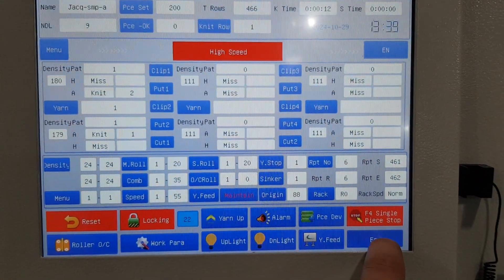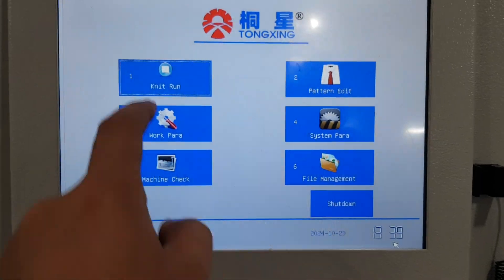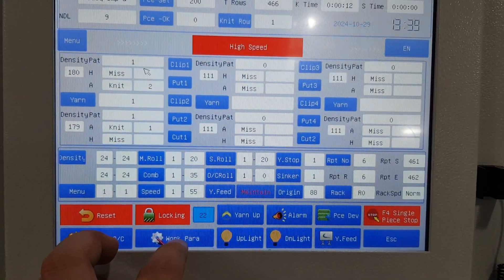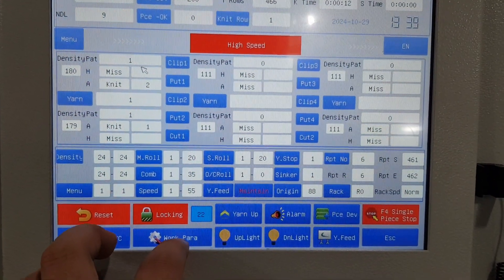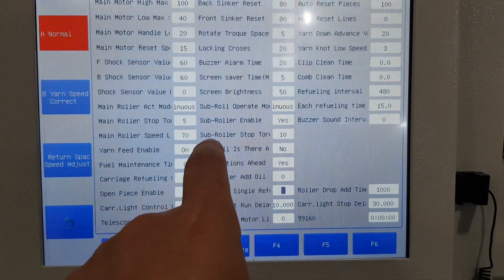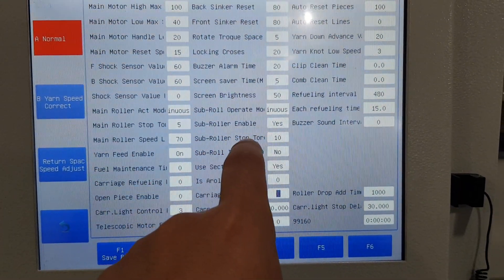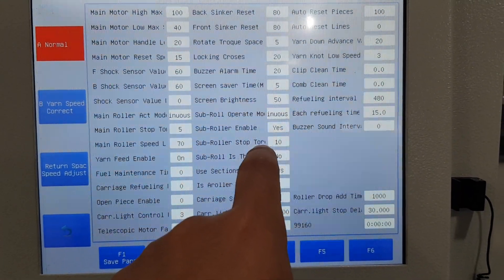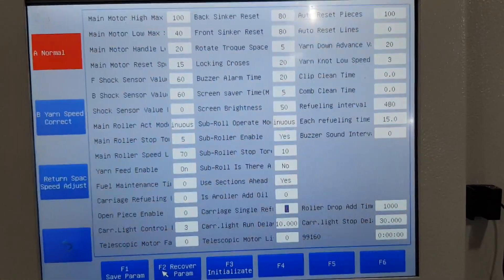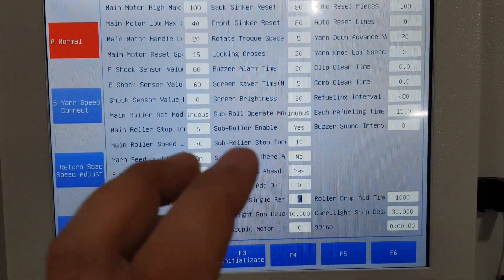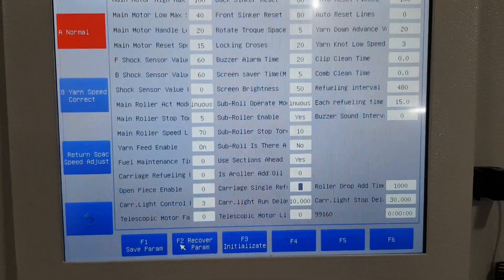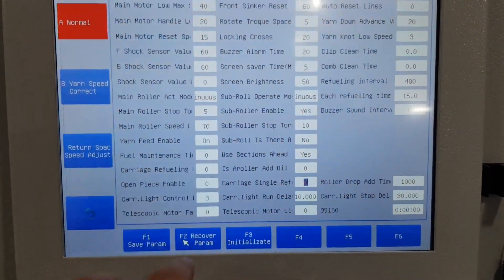You can also access work parameters from the knitting interface. You can see the sub ruler stop tension is now 10 — the same setting. This only applies to machines with the down roller or stop ruler.